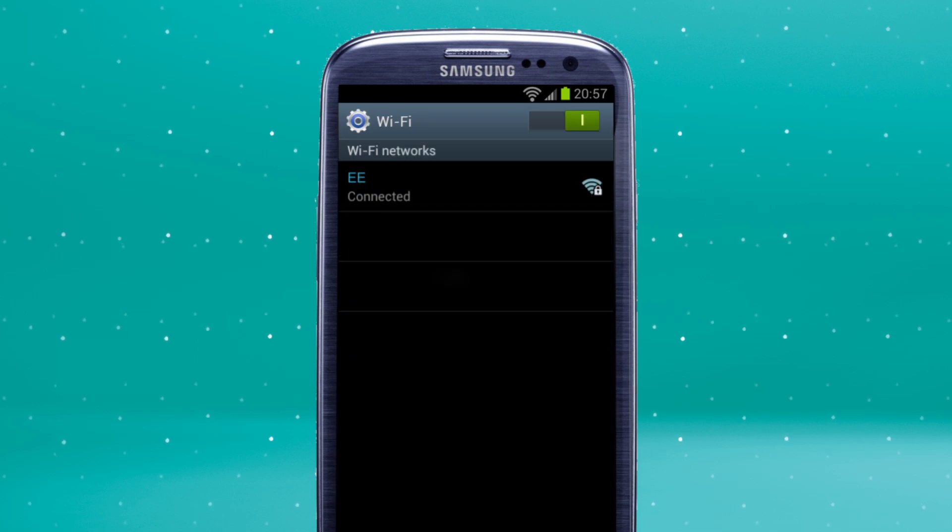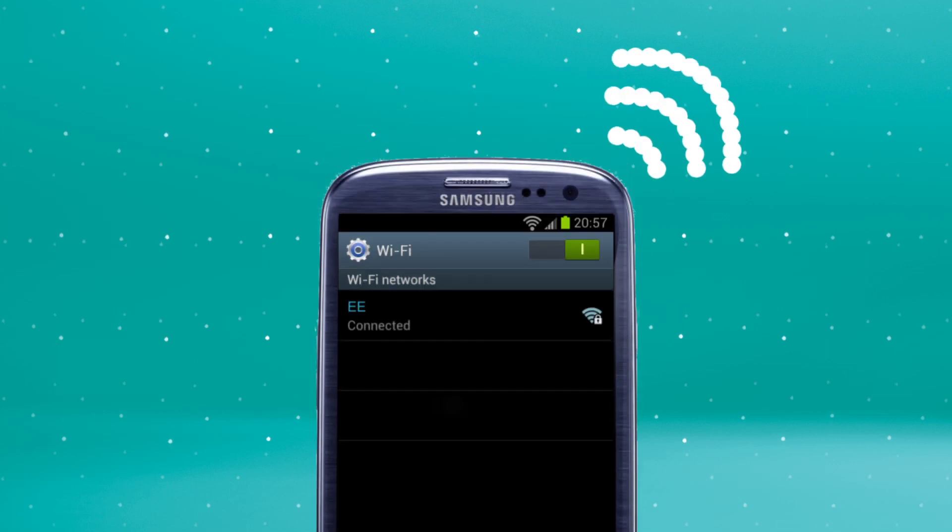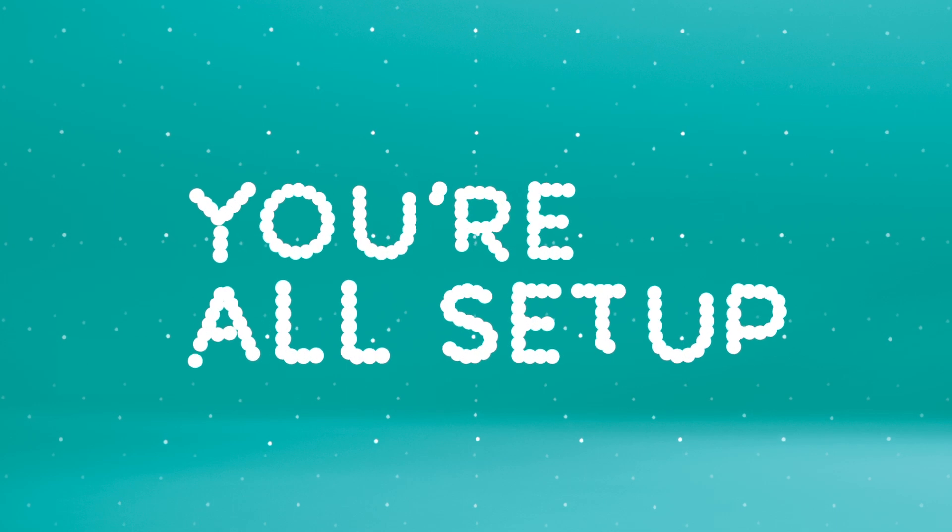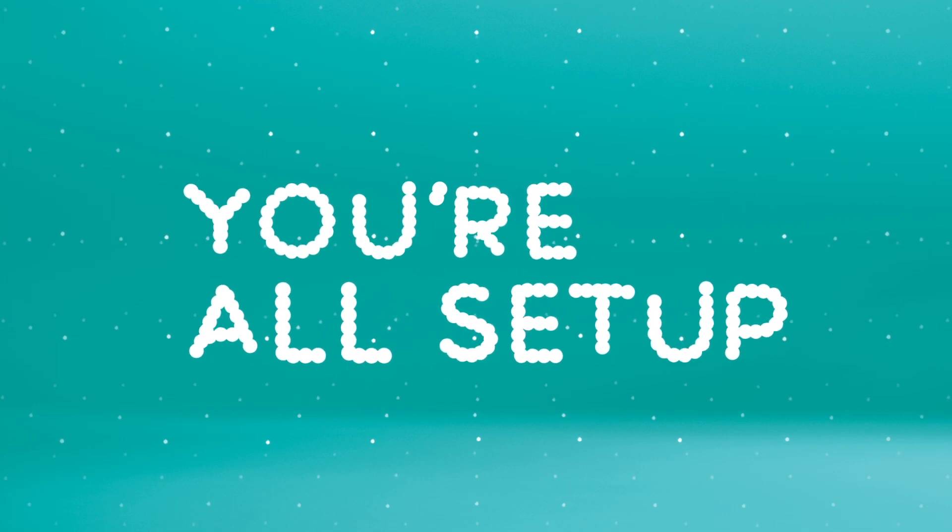Your network's now showing as connected and the Wi-Fi signal bar is displaying in the panel at the top of your screen. And that's it. You're all set up.